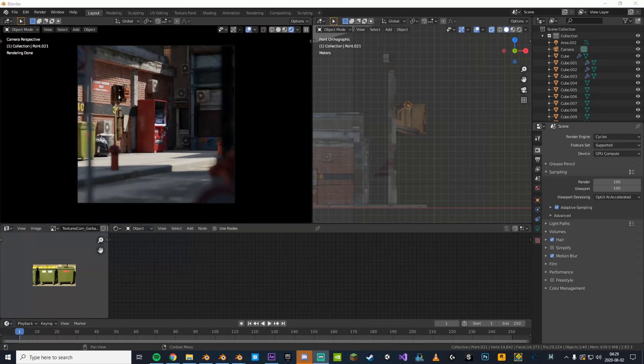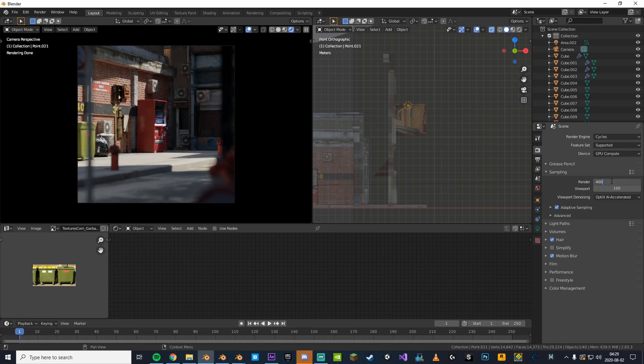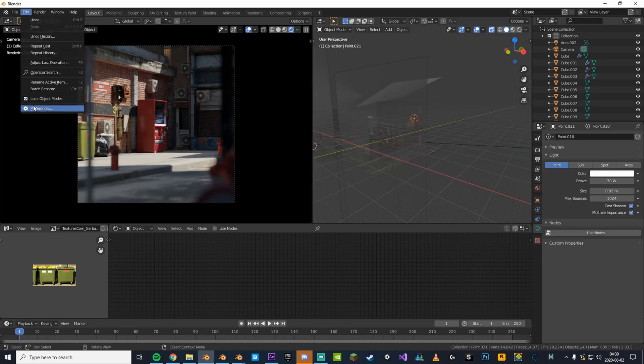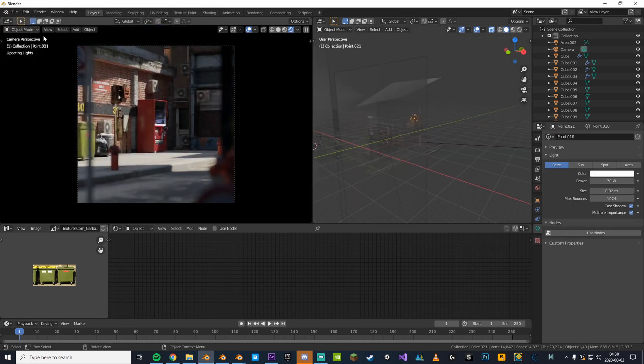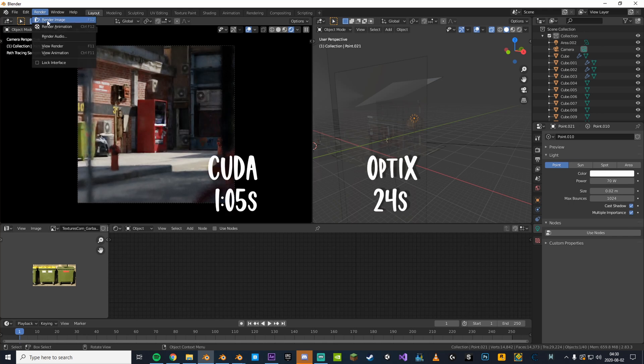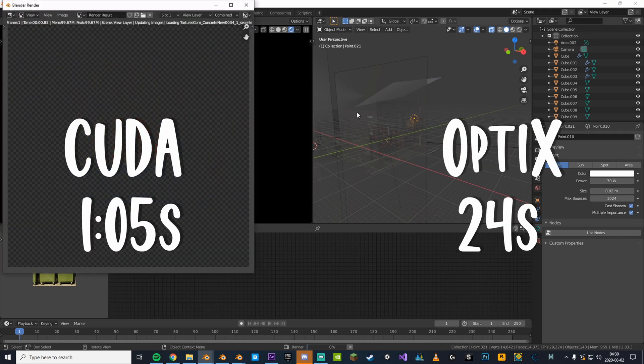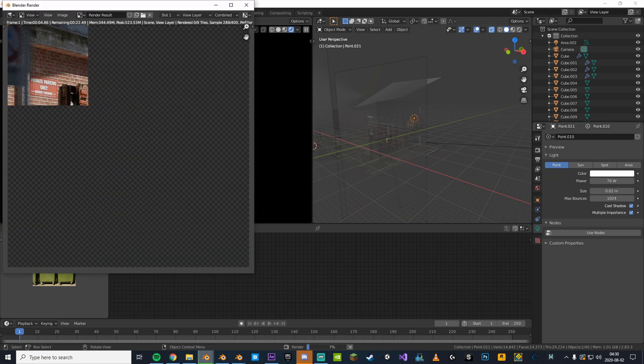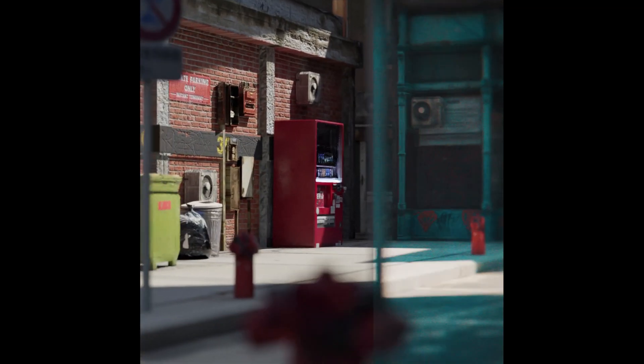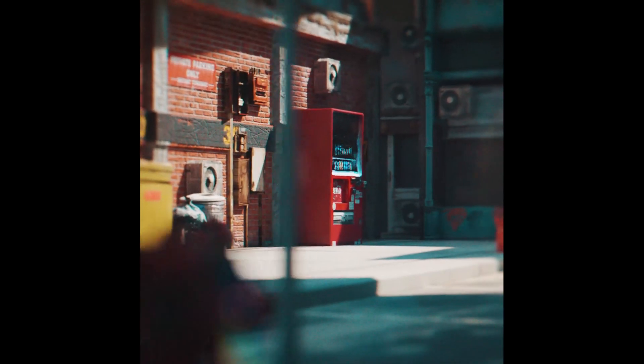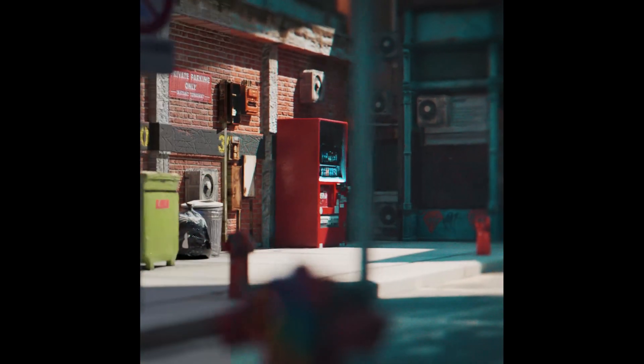Now we're ready to render this out. I'll put my samples at 400 and if you have a RTX card like me you should definitely enable optics. It will render your scene so fast so definitely check that out if you haven't already. So yeah, thanks for watching guys. In the next episode we'll be learning how to make this scene look awesome in After Effects. So stay tuned for that and peace out.